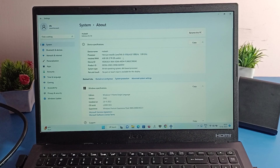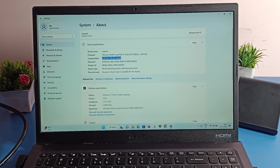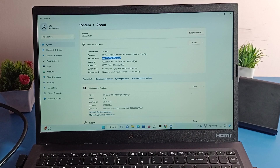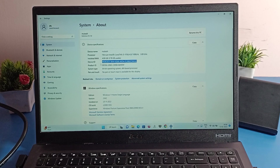Third, you can check your RAM from here. I have 4GB RAM on my laptop. The fourth option is where you can check the device ID. Here you can see your laptop device ID — my device ID is 492853E3.